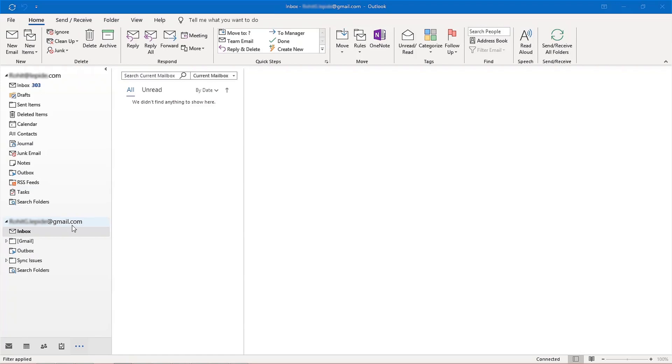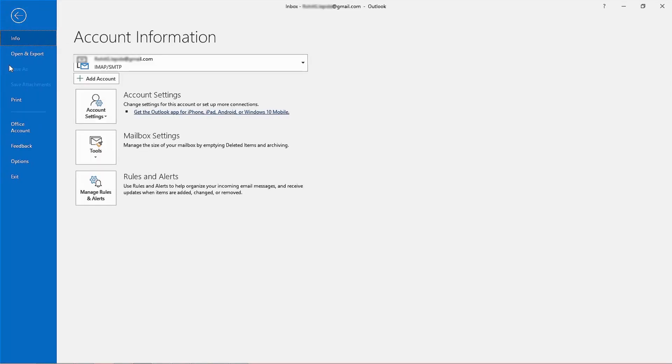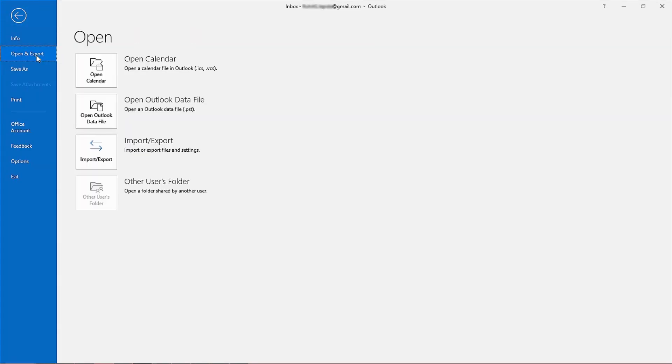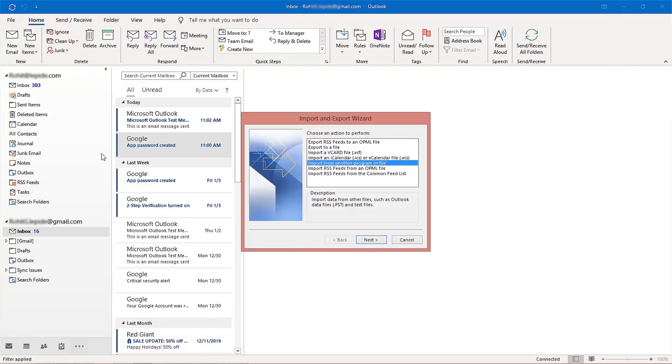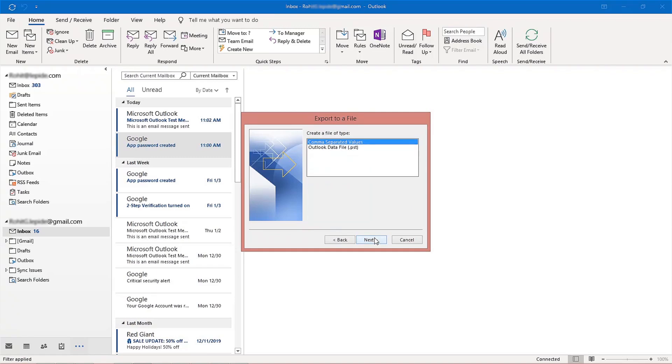Once the Gmail account is configured with MS Outlook, you can use the Import or Export feature to back up Gmail mailboxes. Open MS Outlook and go to the File tab, select the Open and Export tab, and then click Import or Export. The Import or Export wizard will appear. Select Export to a file and click Next.